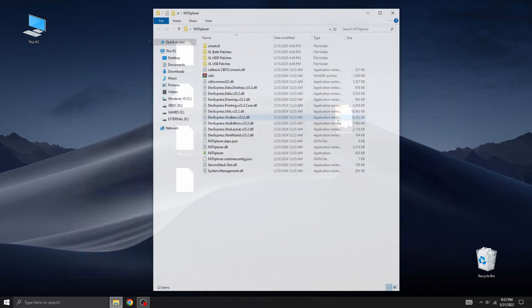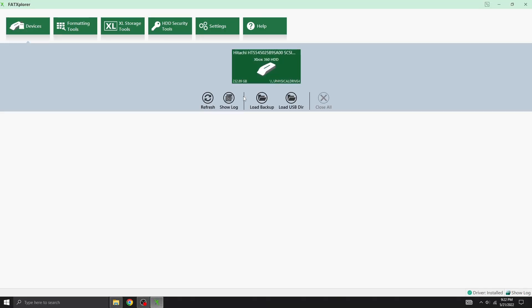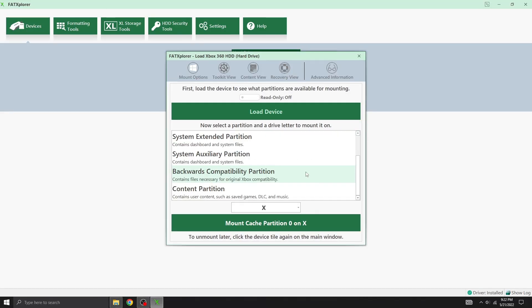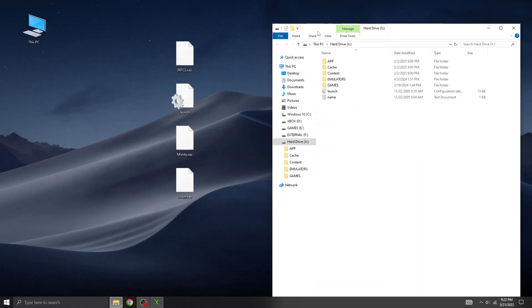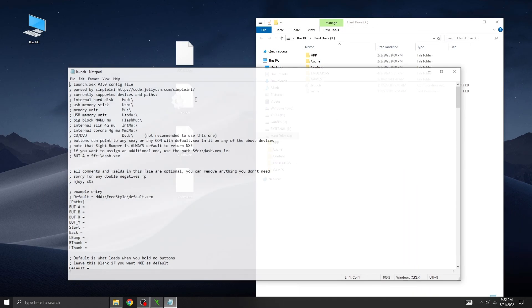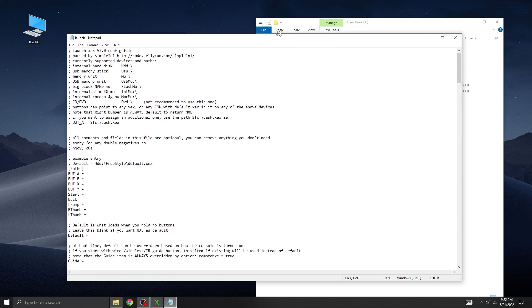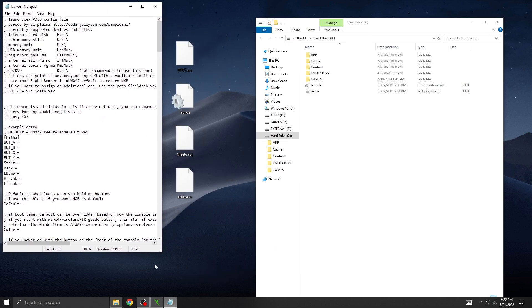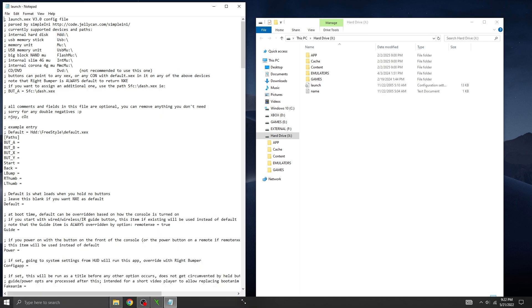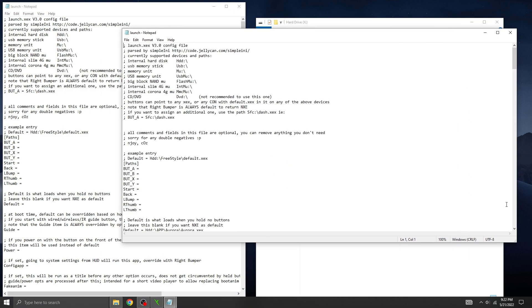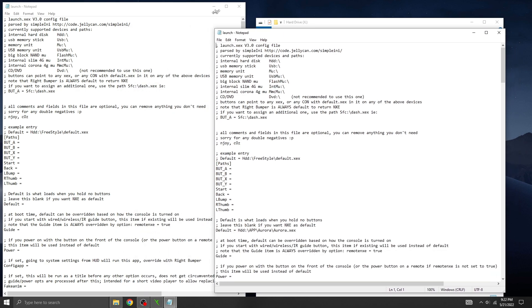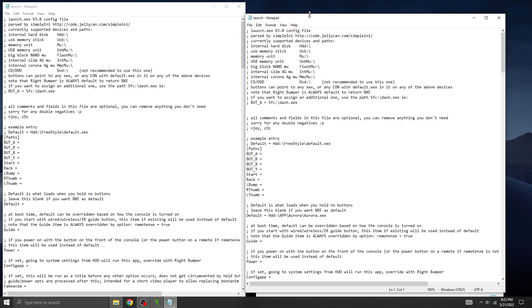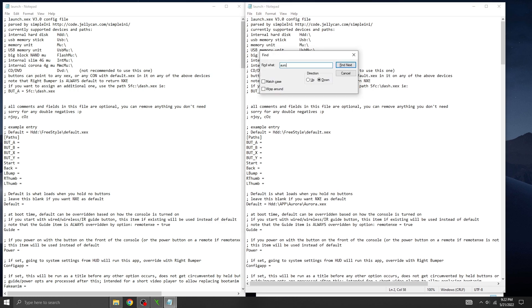Next, I'll connect my hard drive to the PC using a SATA cable and the Fat Explorer program. Now let's compare both launch.ini files. As you can see, in our existing file, Aurora is already configured as the default dashboard. However, in the new launch.ini file from Enfinite, the default path is empty. This means the console would boot into the retail dashboard by default.